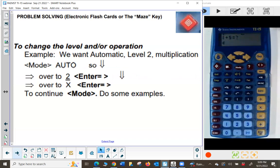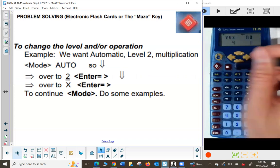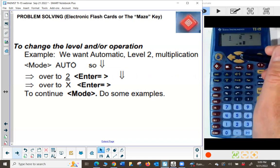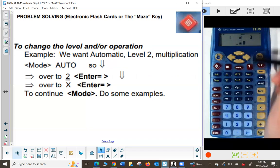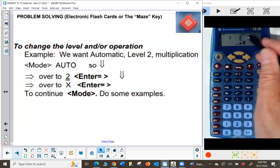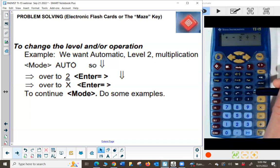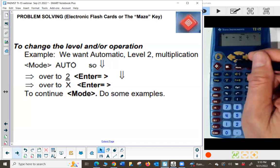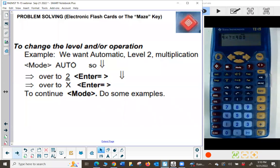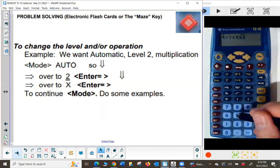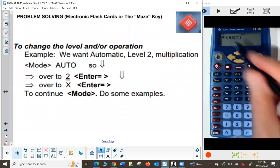To change the level or operation: press mode, arrow to automatic, press down arrow, select level 2, press enter. Press down arrow to get to the operation, arrow over to multiplication, press enter, then press mode to go back to questions. Now the problems are multiplication at level 2 — the numbers are bigger. Sometimes the question mark is on the left side of the equation, sometimes on the right.